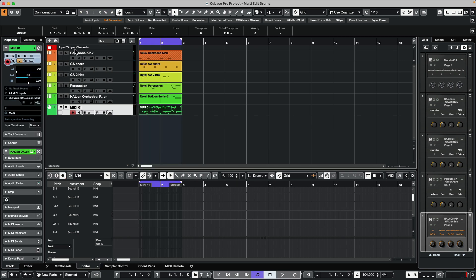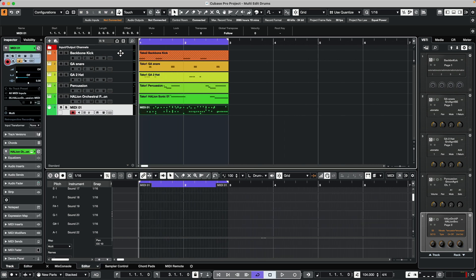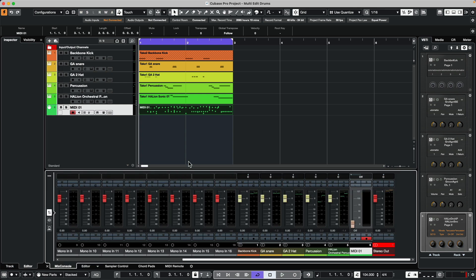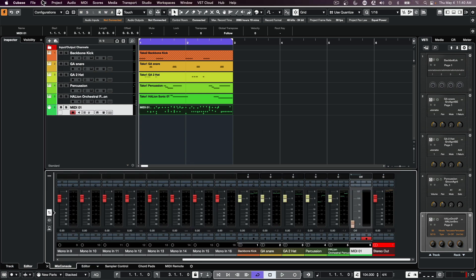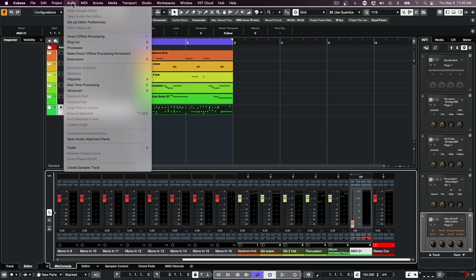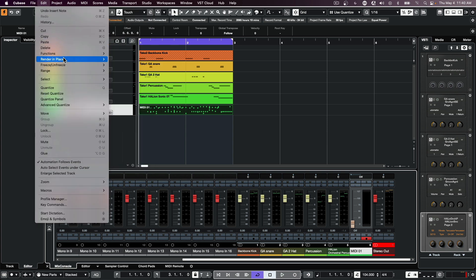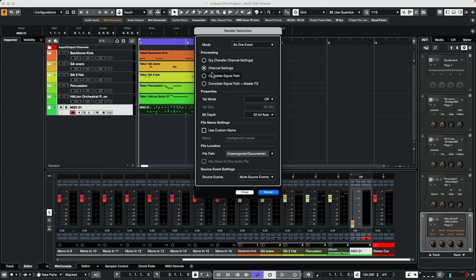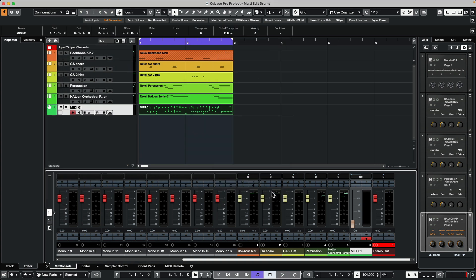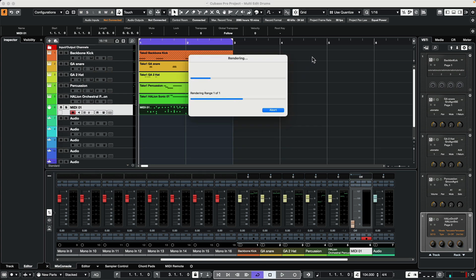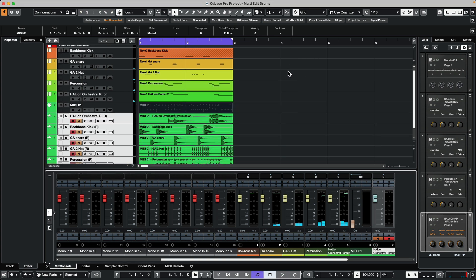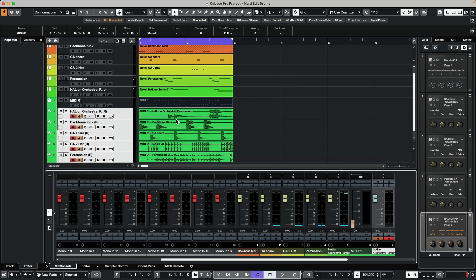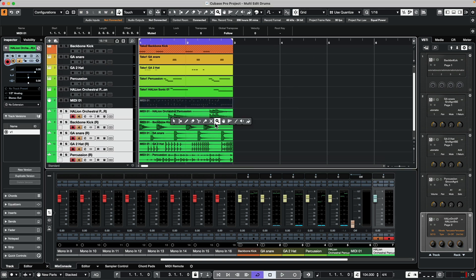Now even though we have everything in one single track, if we wanted to render these to individual tracks, since they're all being sent to different outputs in our mix console, what we could do now is just come over and go to edit, and we'll go to render in place. We'll go to our render settings, and we'll just choose channel settings. And at this point, we will render. And each of the tracks will be rendered independently.